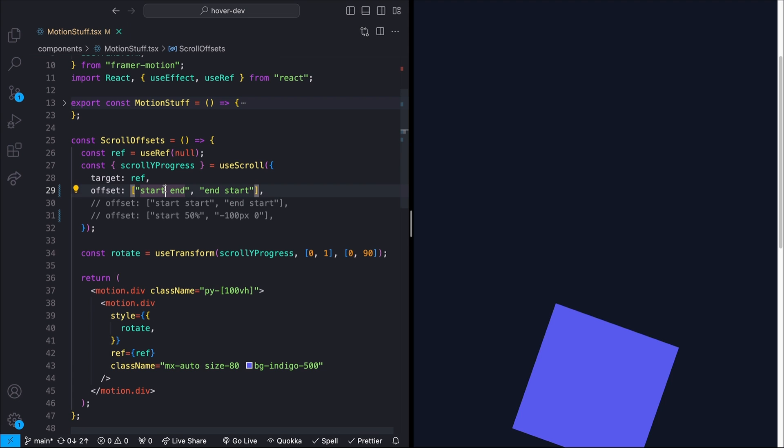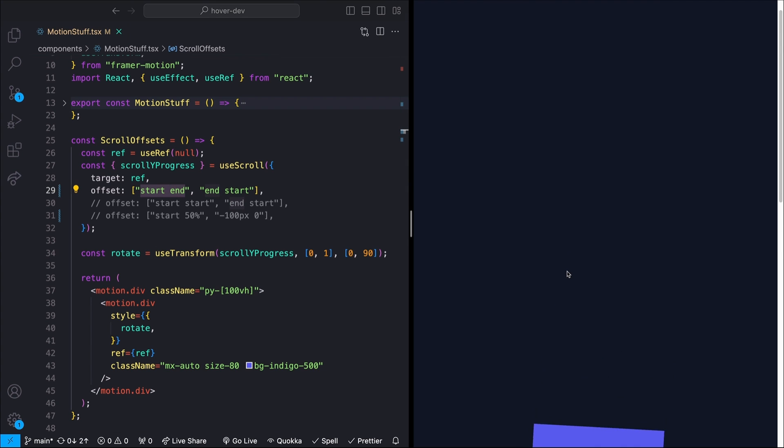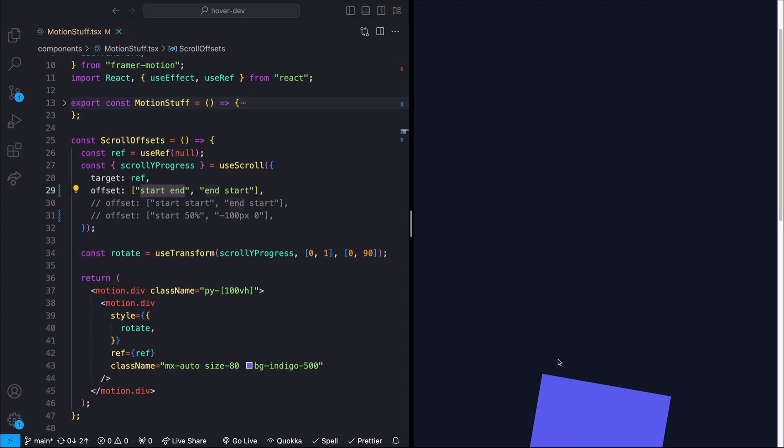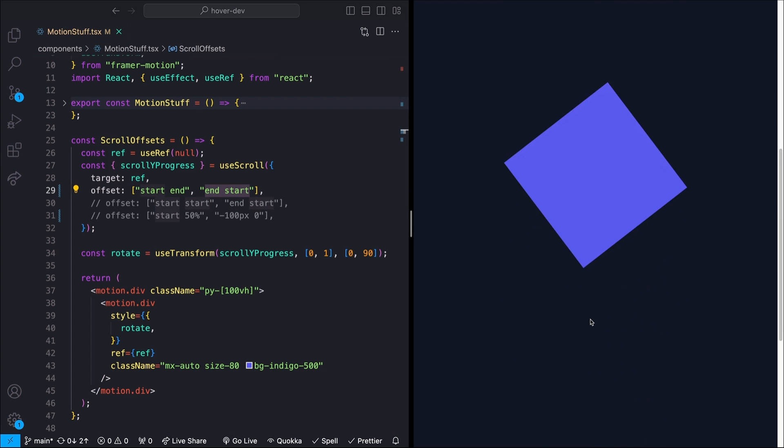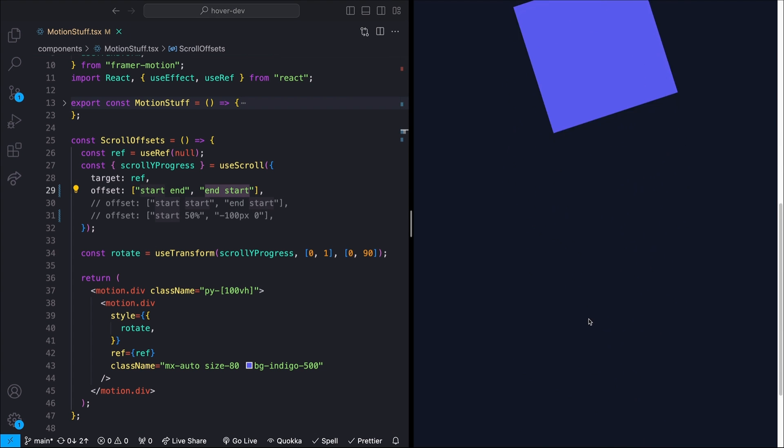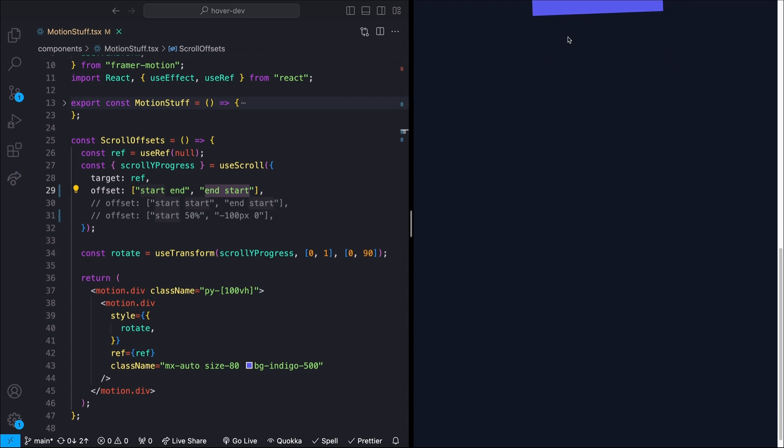The first value in either of these strings represents the position of the target element, in this case, like our little blue box. And the second element in the string represents the position of the container element and where those meet. So in this case, I'm saying I want to start my scrollYProgress whenever the start of the target element or the top of the target element meets with the end of the container element. In this case, the bottom of the viewport. So if I'm all the way down here at the bottom, it's saying that the top of my container or my target element meets with the bottom of the container element or the viewport. And I want to run that until the end of my target element meets with the start of the container element, or it goes all the way up to the very top.